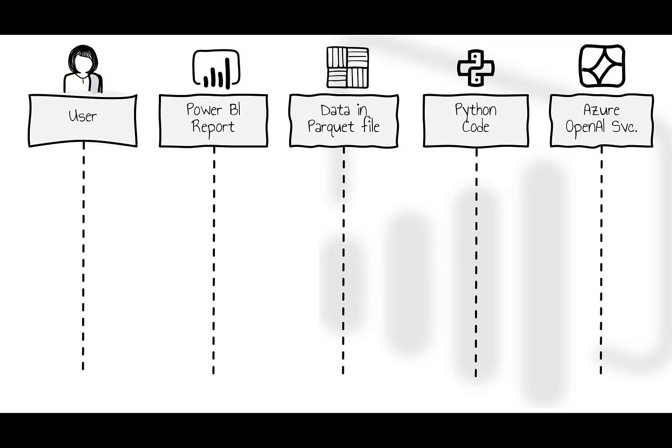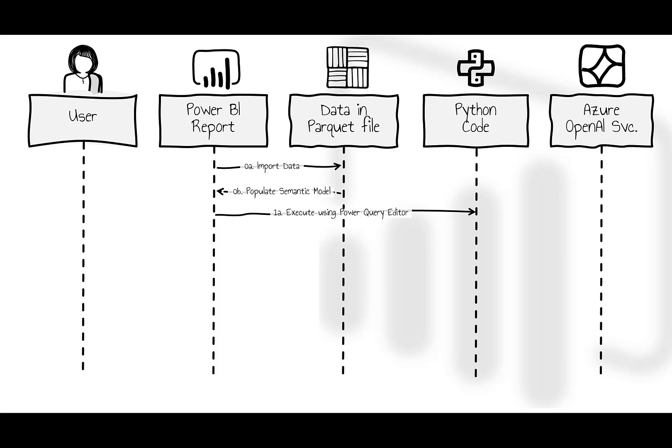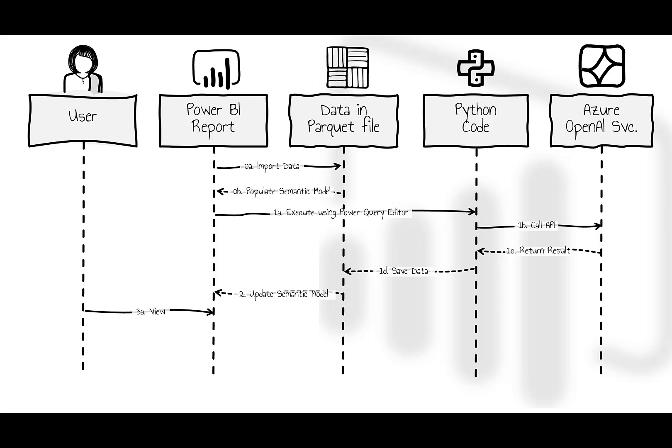I have used a sequence diagram to illustrate the flow of the process. The Power BI report imports data from a parquet file to create and populate the semantic model. The Power BI report opened in the Power BI desktop to execute a Python code script in the Power Query editor. The code calls the Azure OpenAI API, which returns a result to the calling code. The Python code then saves the result to the source parquet file. The data is subsequently updated in the semantic model. A user simply views the Power BI report, which displays all the data to the user in the report.